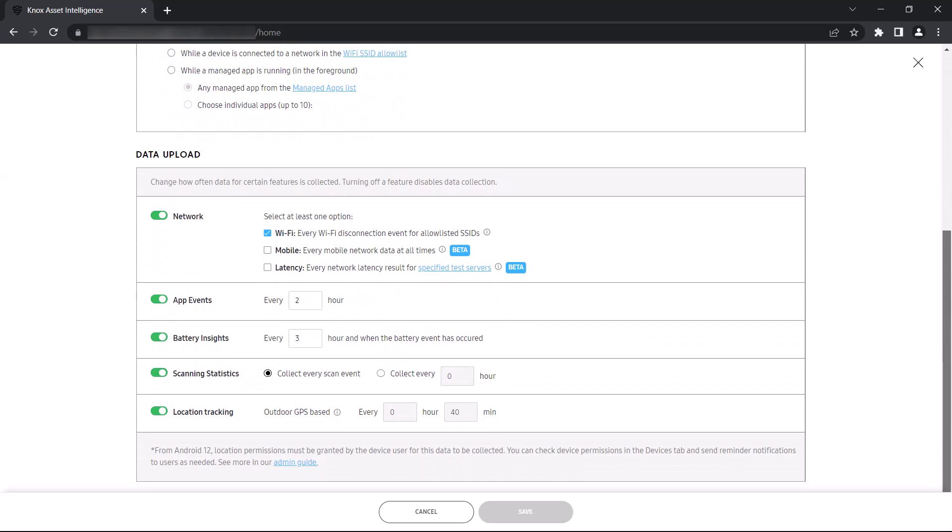For more granular control, the Data Upload section lets you define how often data gets collected for certain features.